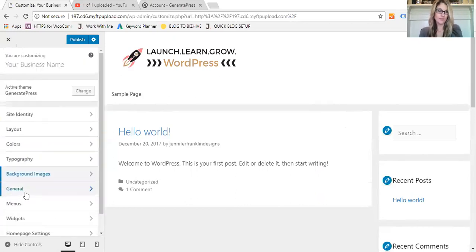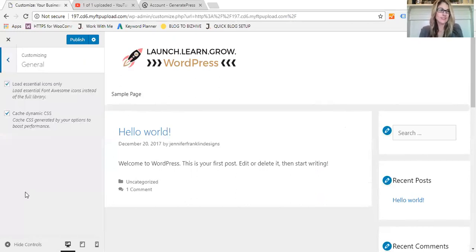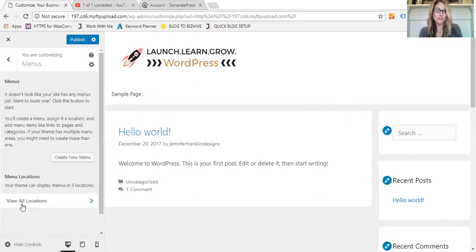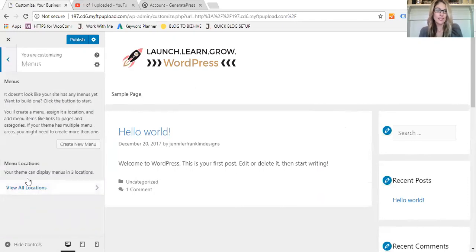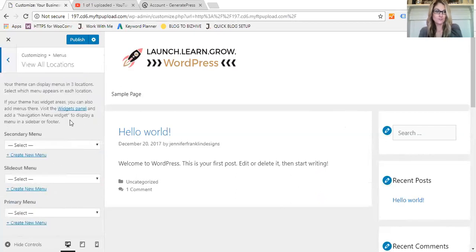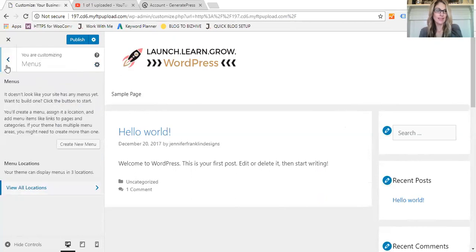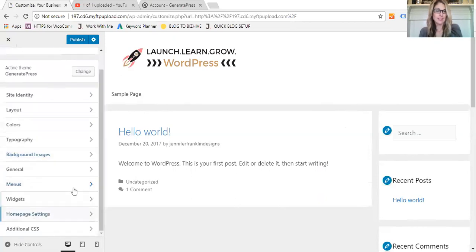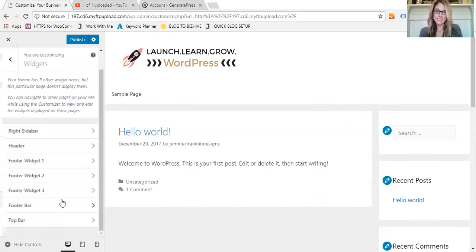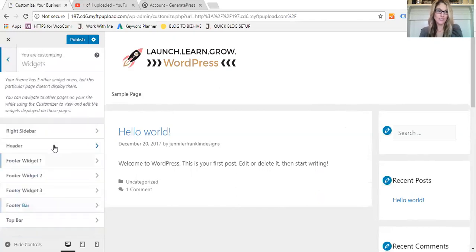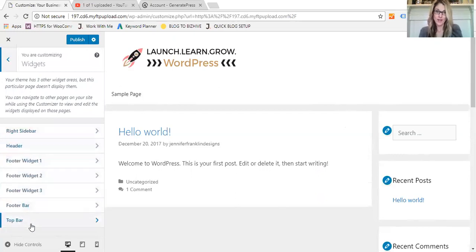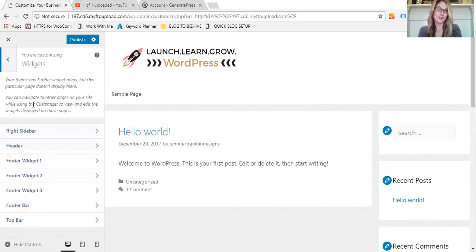You can change your menus easily here. You can access your widgets, which widget locations here are the right sidebar, the header, you have up to five footer widgets, a footer bar and a top bar. So there's a lot of sections that you can customize with the GeneratePress WordPress theme.